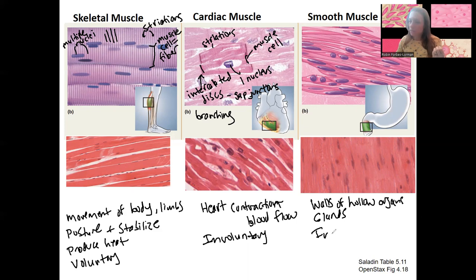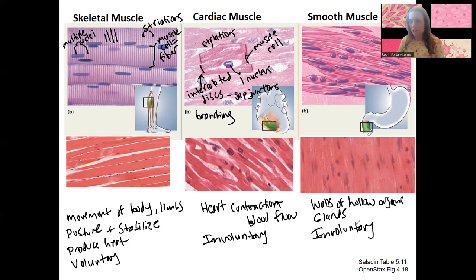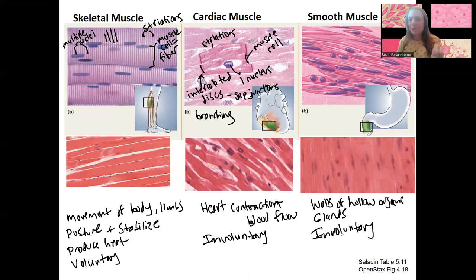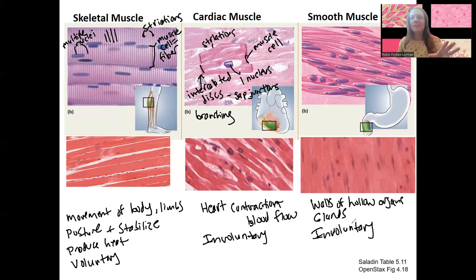Smooth muscle is involuntary. Digestion, for example, besides the initiation of swallowing, the rest of digestion is all involuntary. One exception is the defecation reflex — you can override with skeletal muscle the need to defecate, which is convenient. Babies can't control their feces because they haven't developed the skeletal muscle yet; it's only smooth muscle holding it in, and that reflex is to defecate.